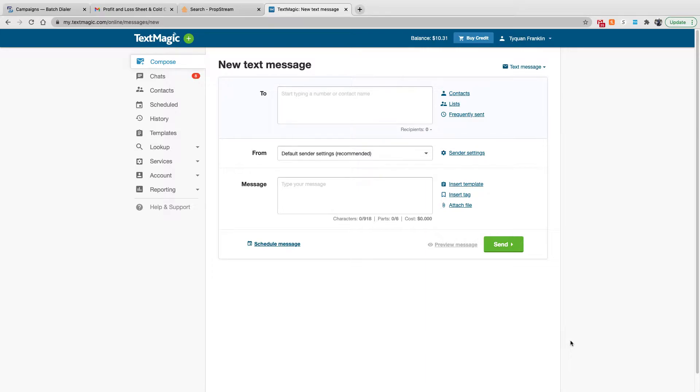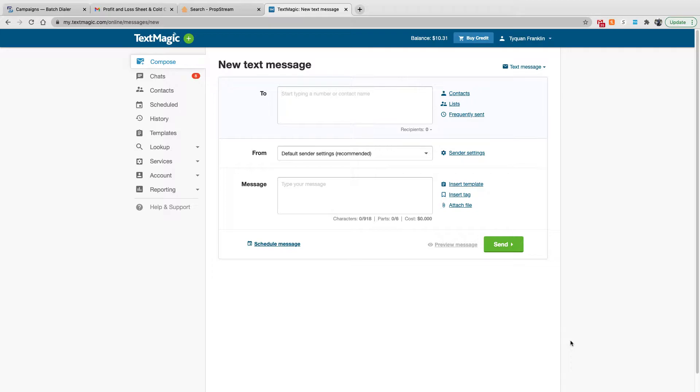The best thing about TextMagic that I like is the fact that there's no monthly subscription. You pay as you go, so you upload funds to the account and then you utilize your balance to create your messages. I believe the minimum is $20 to upload to the account and then each message that you send is $0.04.